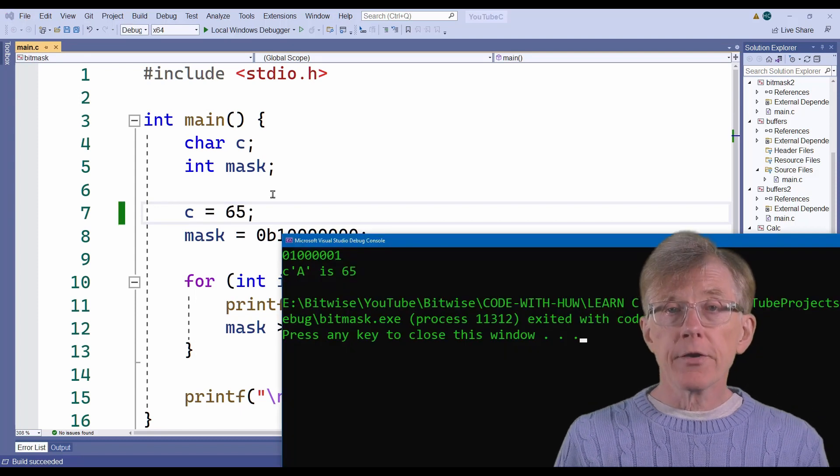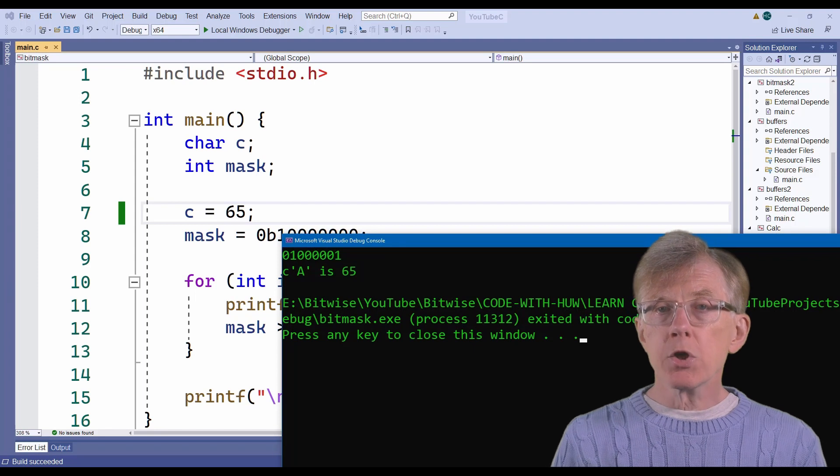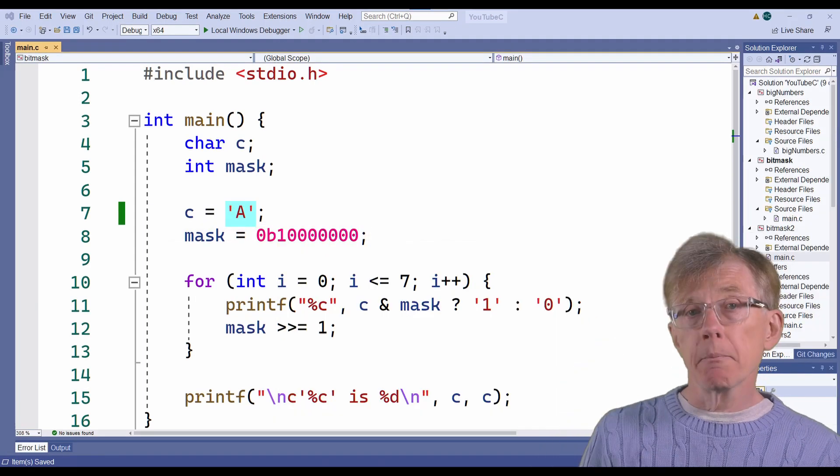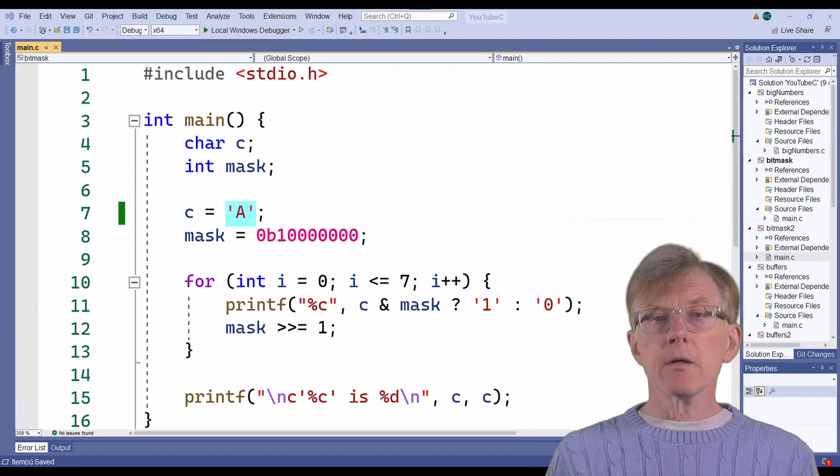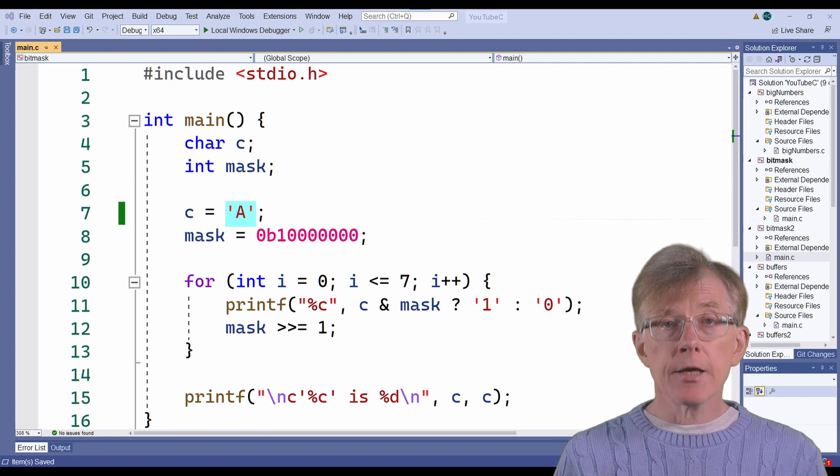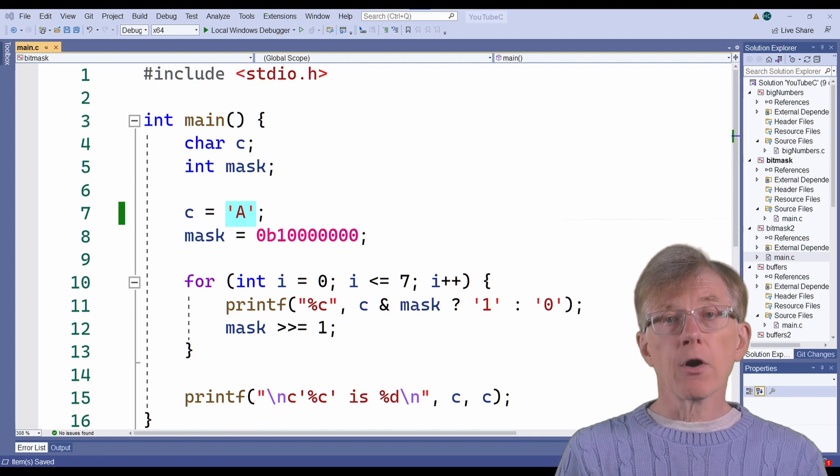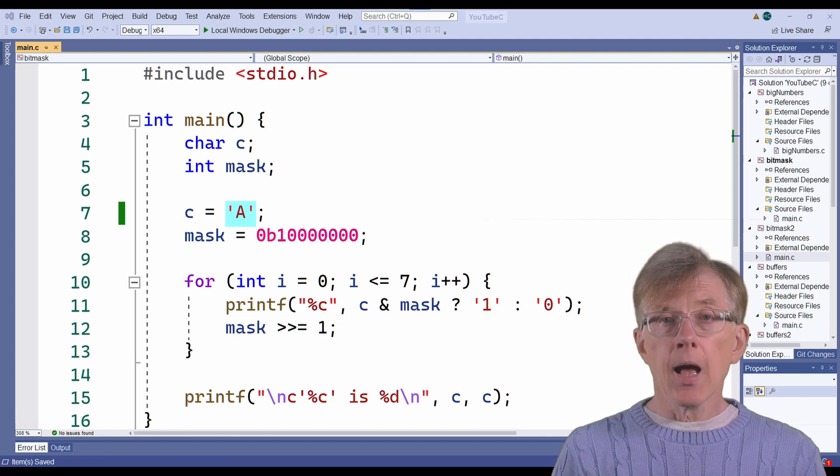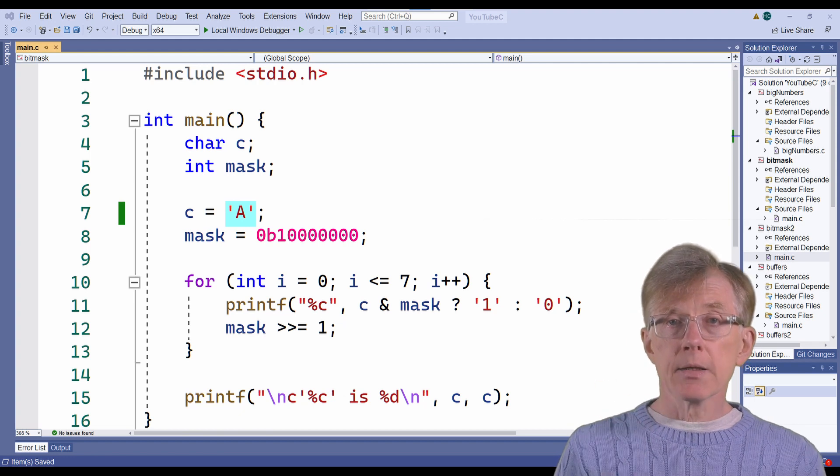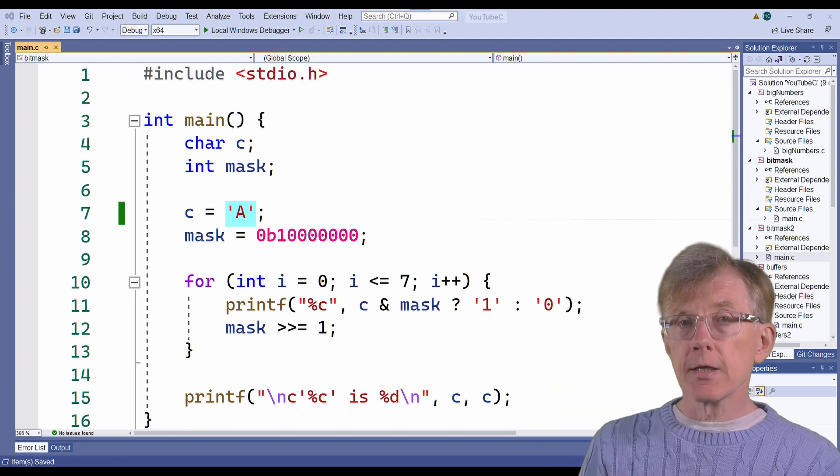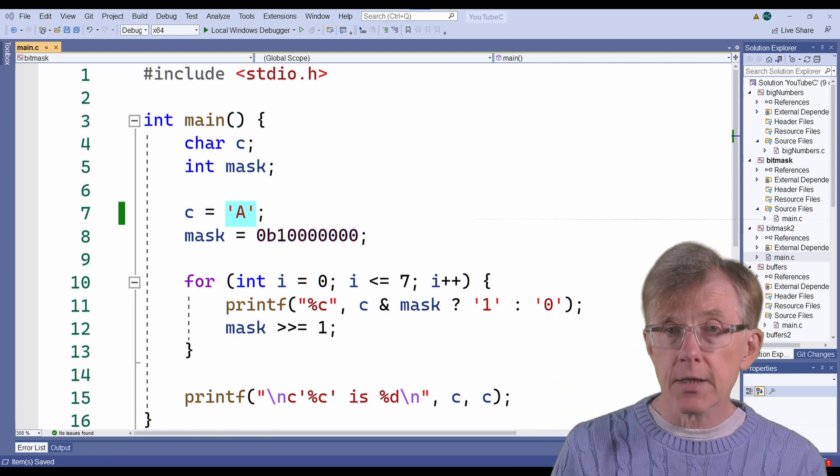I also have a variable called MASK, which is this binary number. A binary number can be written in the C language as 0B followed by a series of zeros and ones. This mask has 1 as its first digit followed by seven zeros.